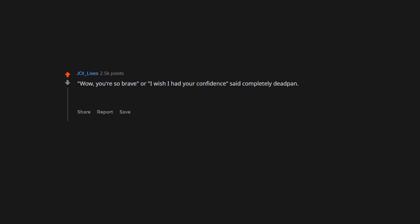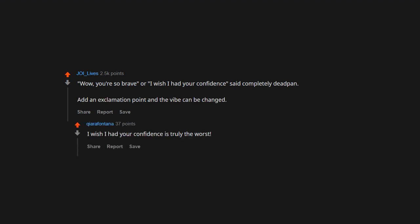Wow, you're so brave, or I wish I had your confidence, said completely deadpan. Add an exclamation point and the vibe can be changed. I wish I had your confidence is truly the worst.